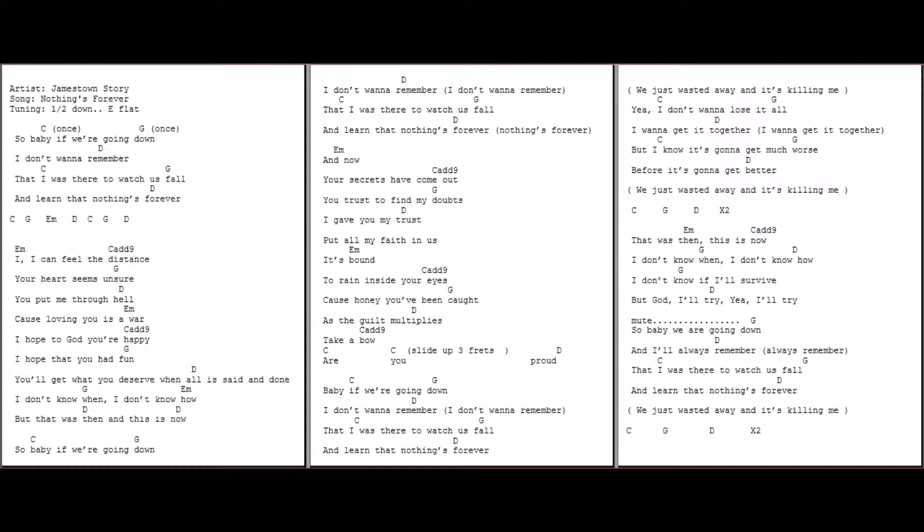We just wasted away and it's killing me. Yeah, nothing's forever.